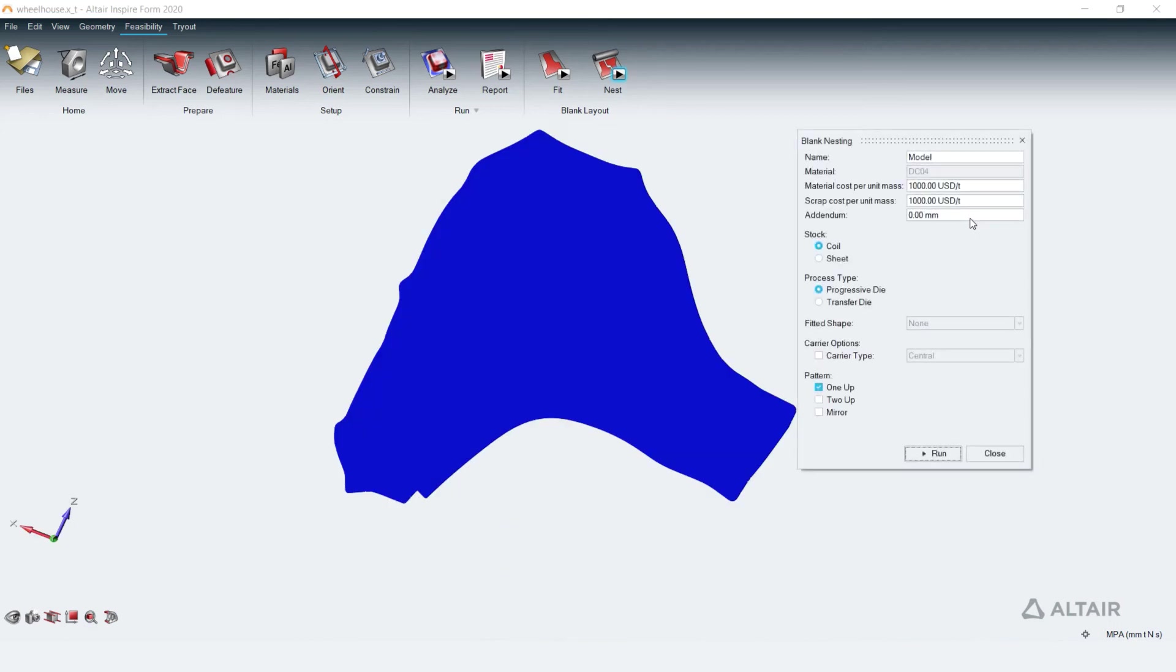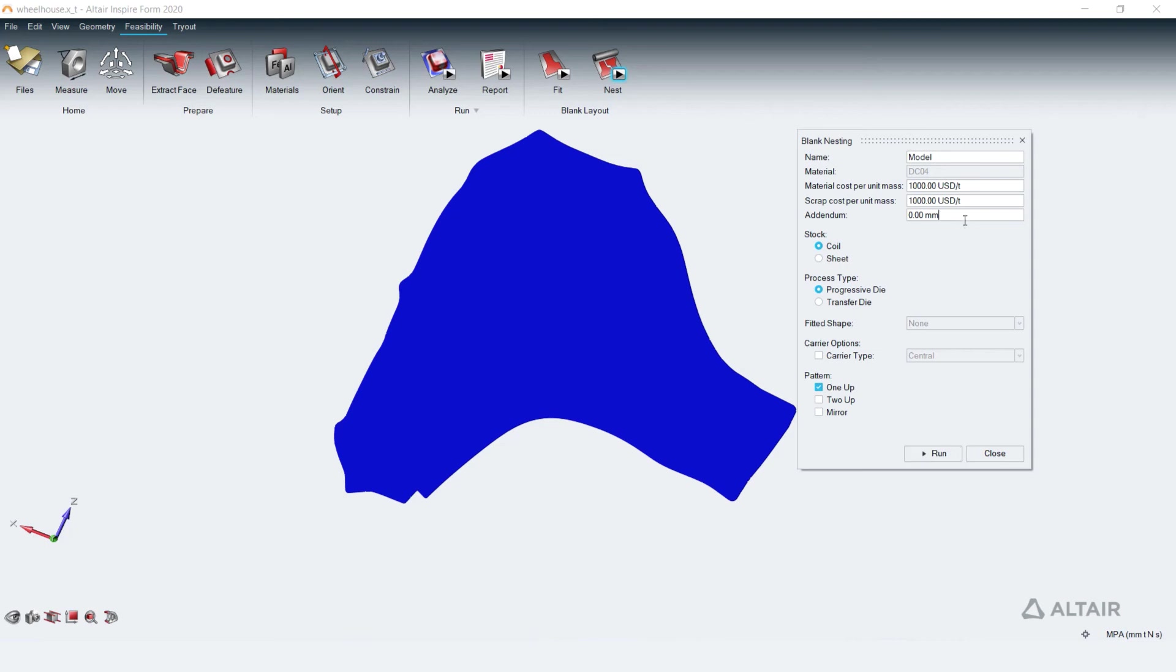Flatten blank from feasibility analysis can be used to perform nesting analysis to study the material utilization and material cost incurred to manufacture the part. Inspire form allows to nest the blank as either single or multiple or as a mirrored pair on a coil or on a sheet for traditional progressive and transferred form. Additional material to compensate for missing dunderman binder can also be defined.